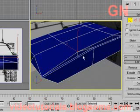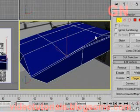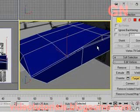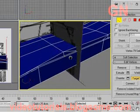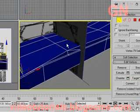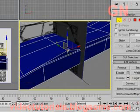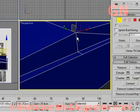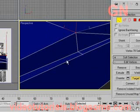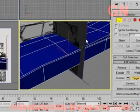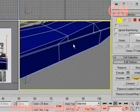Select the next vertex, right-click and select target weld. Click and drag to the destination vertex, then let go. This causes the two vertices to merge into one.